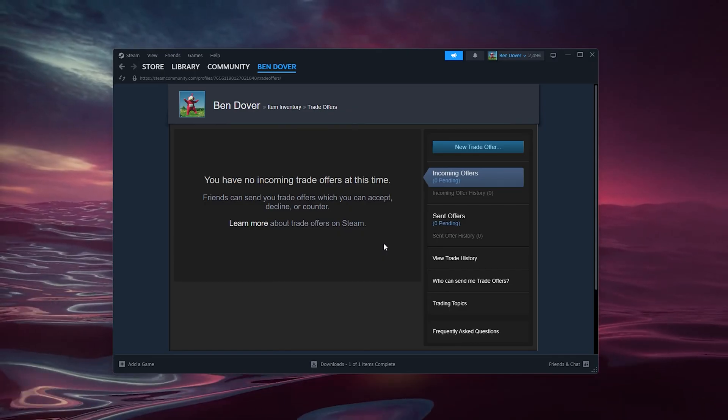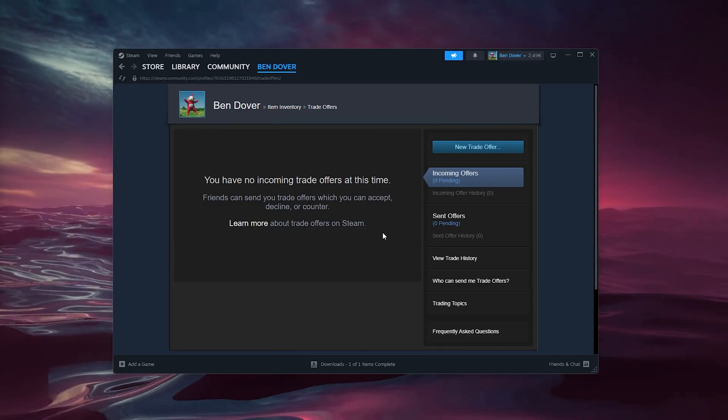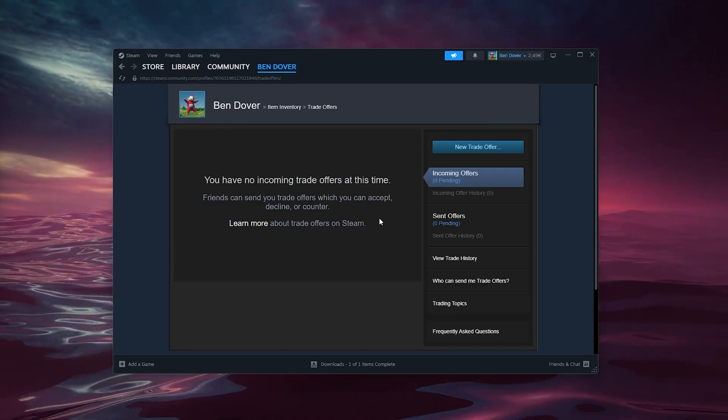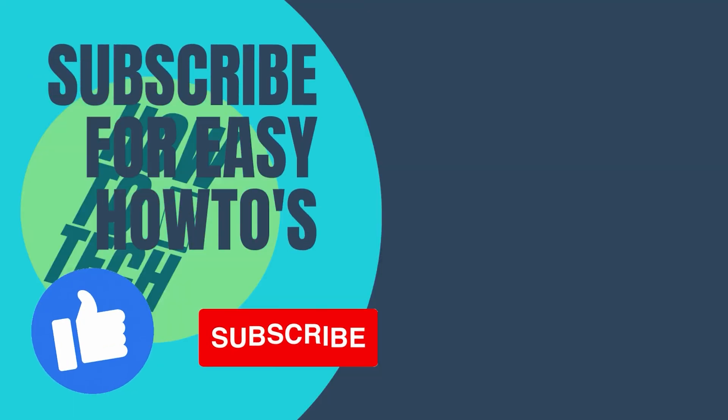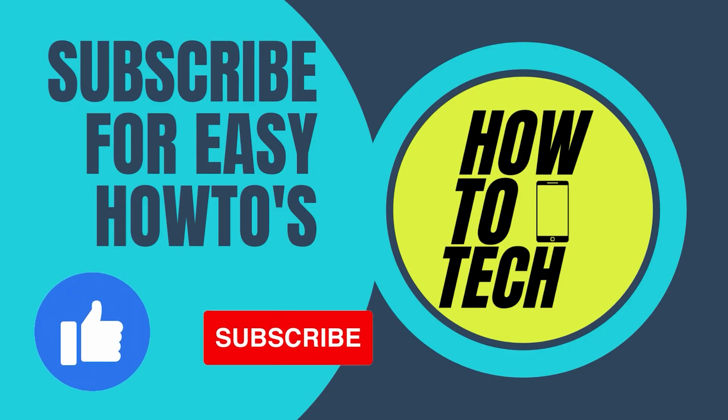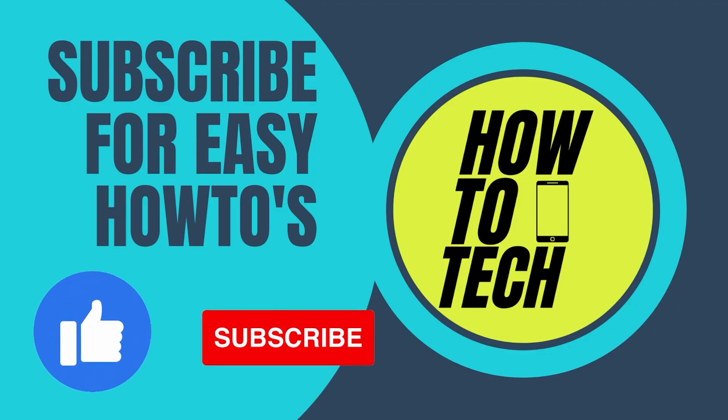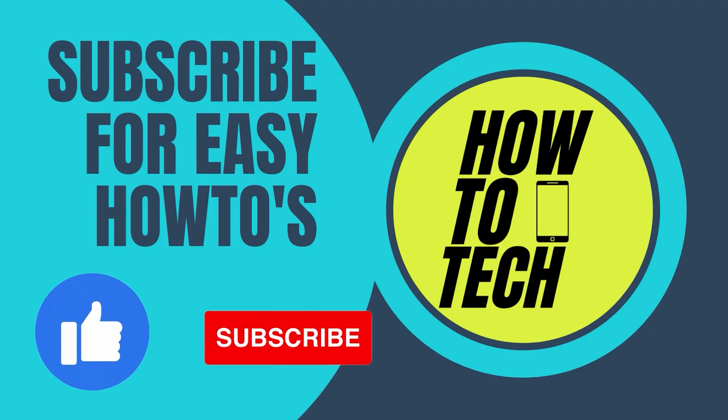If you still get any other questions, leave them in the comments down below. Leave a like and subscribe, this helps me out a lot, and thank you for watching.